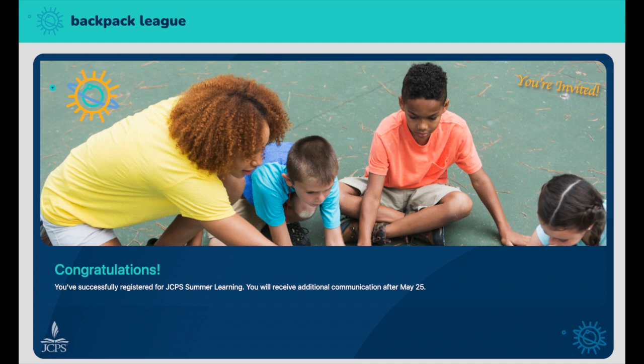Families will receive additional communication after May 25th. Thank you again for assisting these students in registering for the Summer Backpack League.